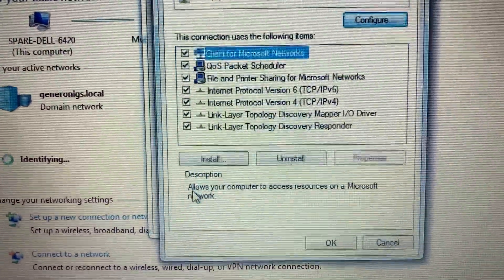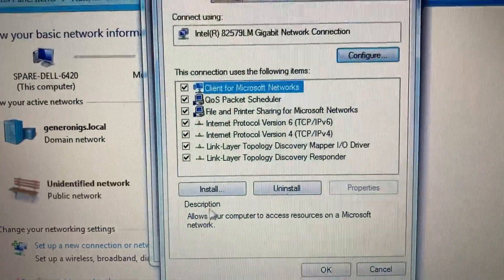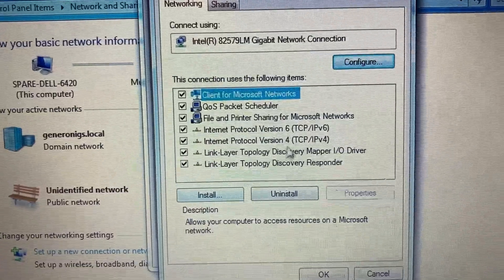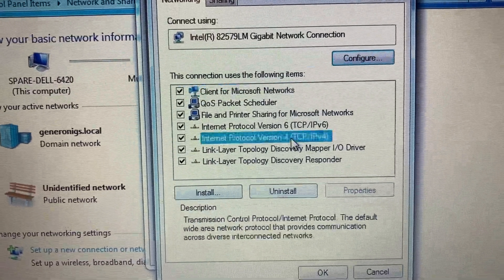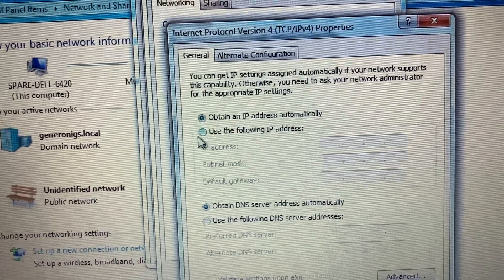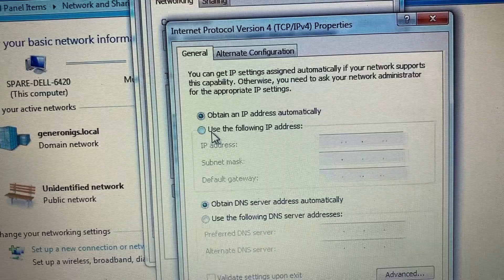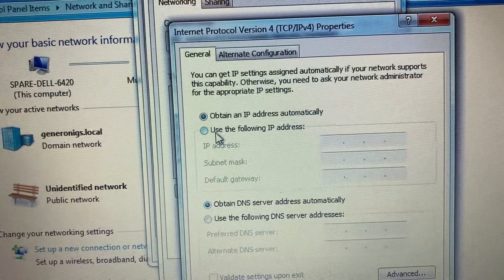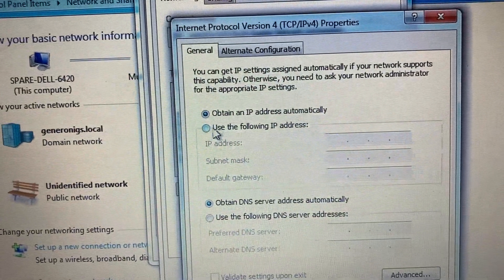Double-click on Internet Protocol Version 4, then select Use the following IP address.